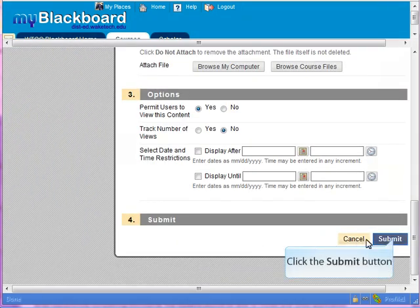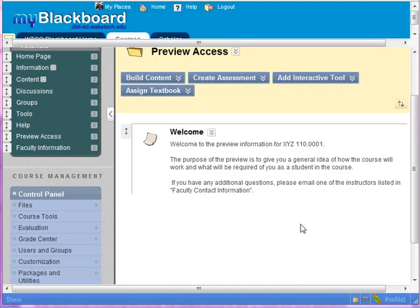Then hit Submit. Along with this welcome announcement, you can include the date the course begins, the dates and times for anything on campus, your software requirements, your hardware requirements, and any participation requirements — all of that can be listed here.